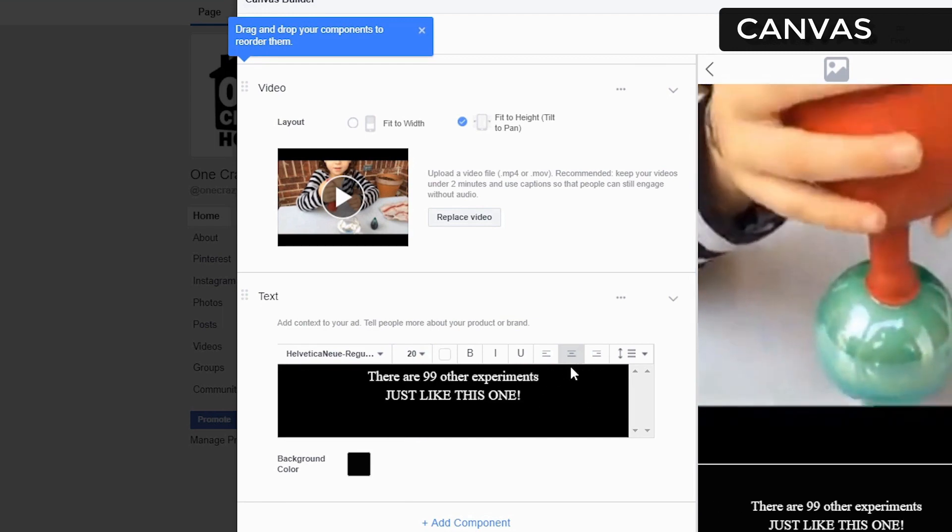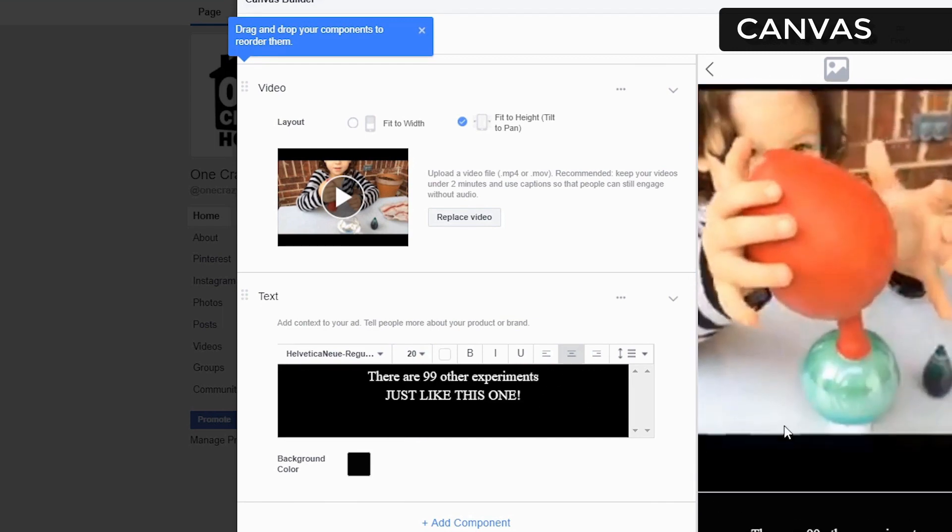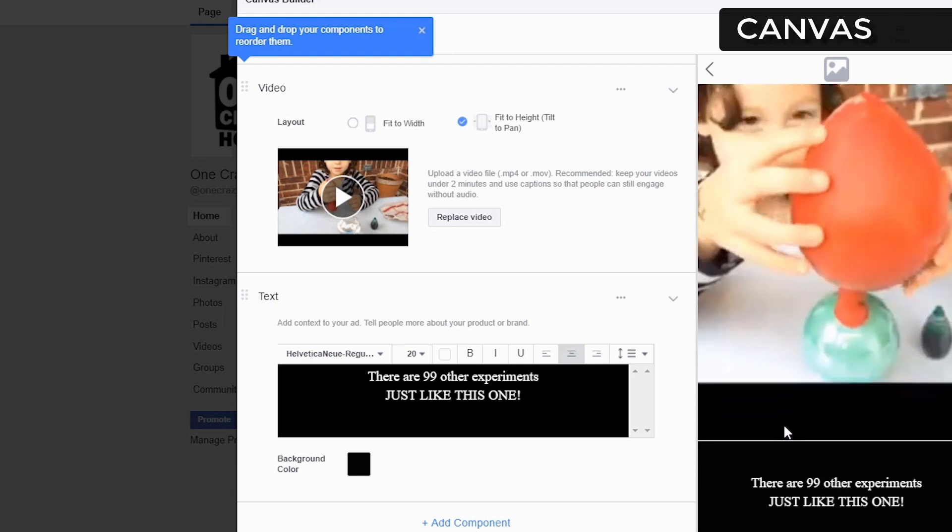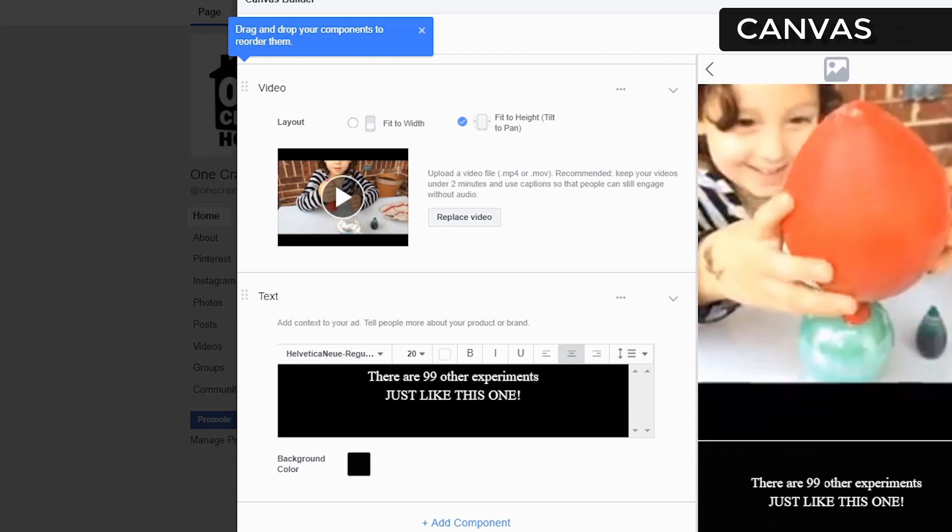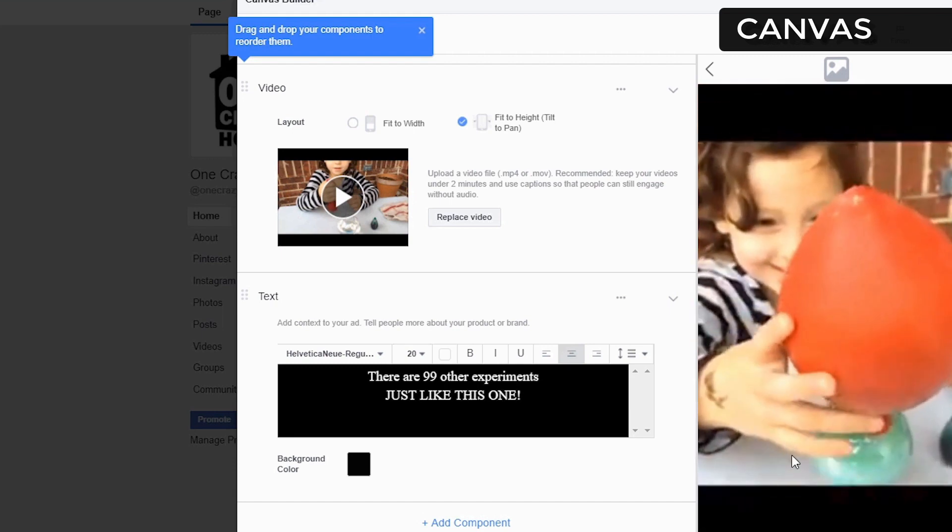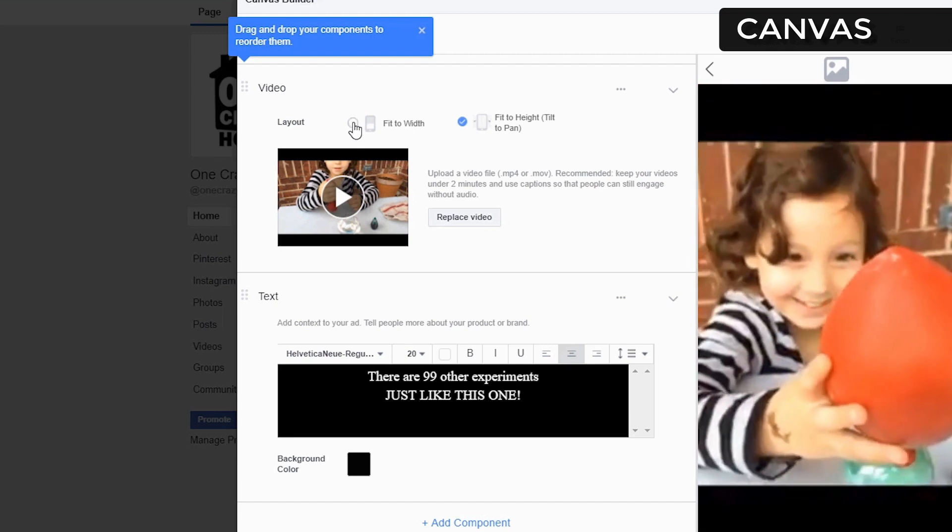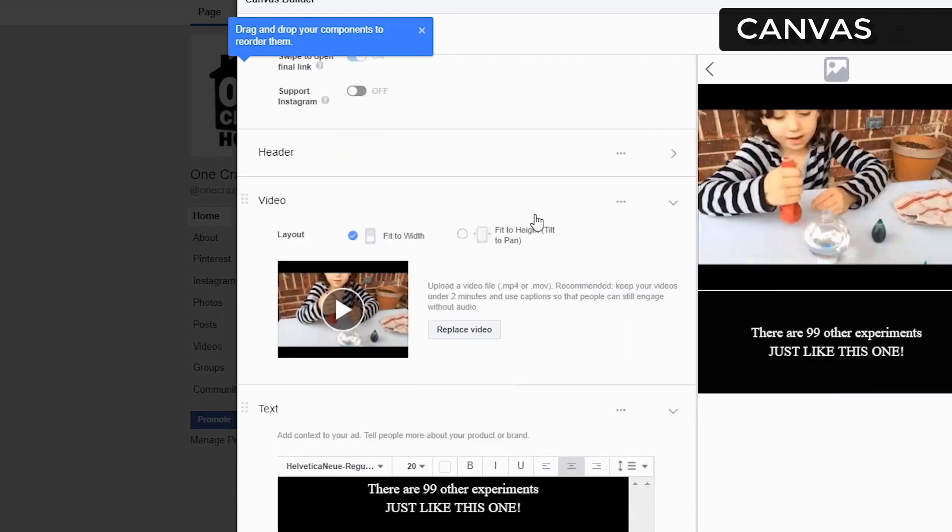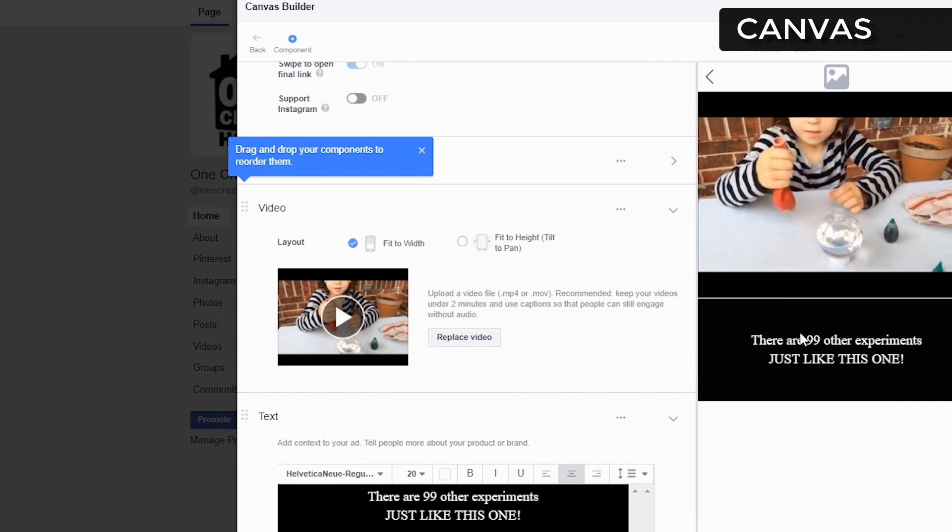Okay, so we've got the canvas in there. So this is what the canvas looks like. And I'm going to say fit to width. There we go.